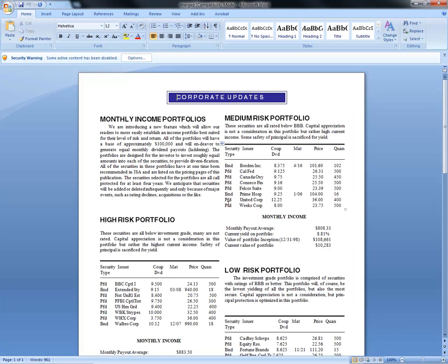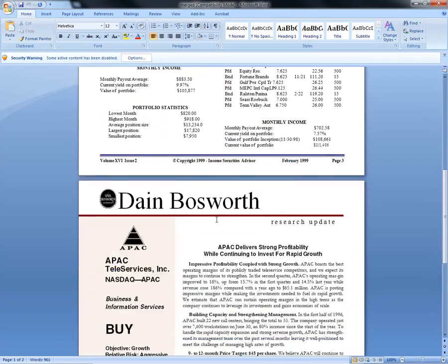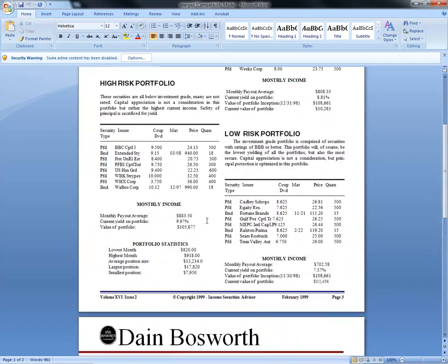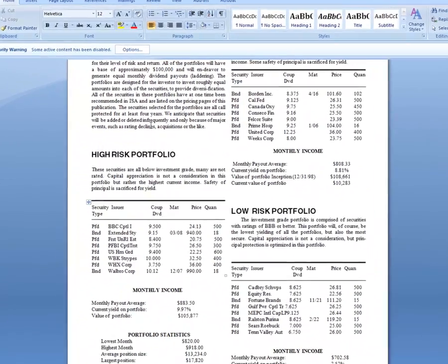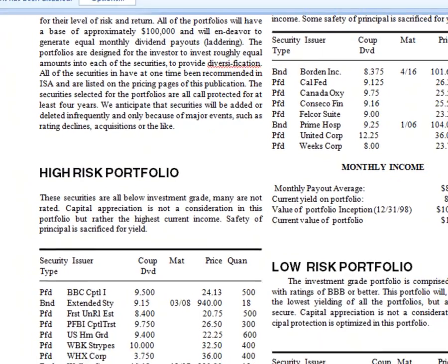Just a few moments ago, these were two separate PDF files, but now they're together in one editable Word document.